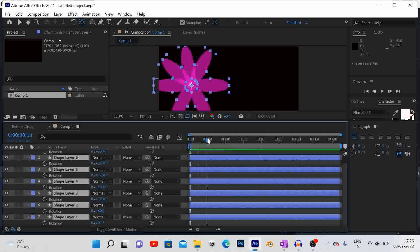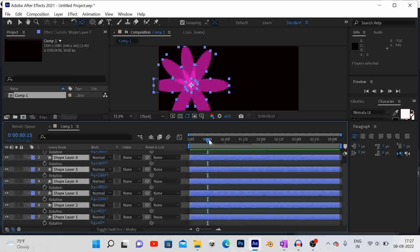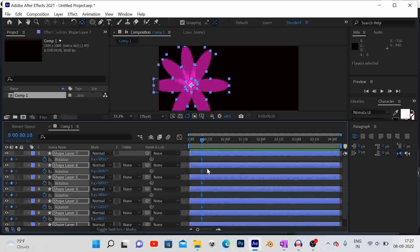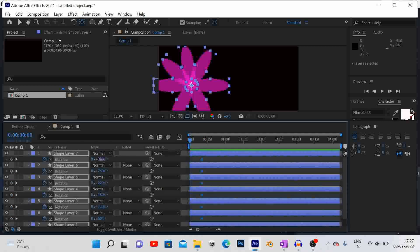Select all layers and add a keyframe for rotation in the 10th frame with the added values, and in the 1st frame with 0 value.